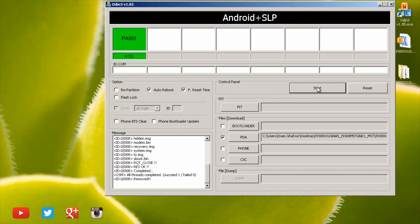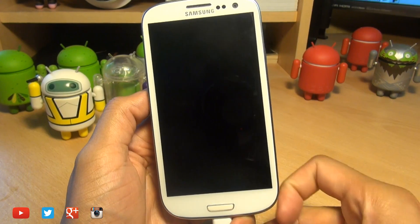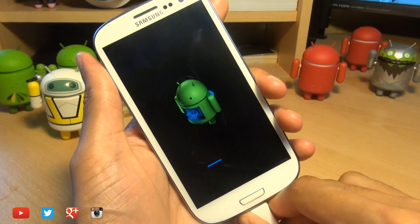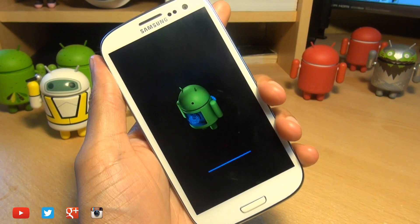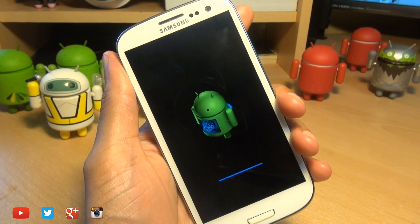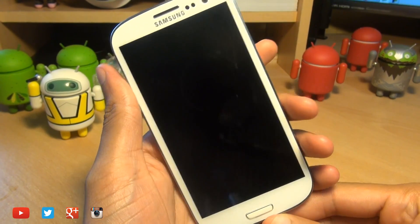That's finished now and you can see Odin displays a green pass. So we can exit out of this and remove the S3 from the computer. So I'll unplug the micro USB cable here and we'll let it do its thing.